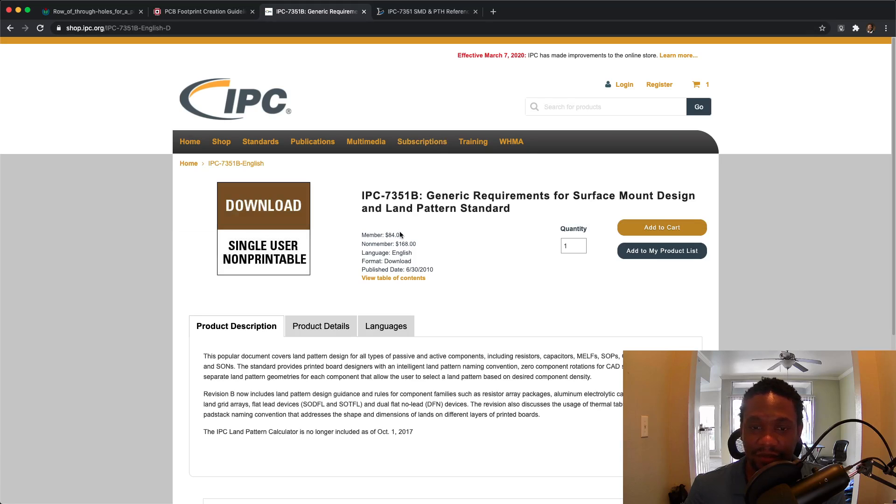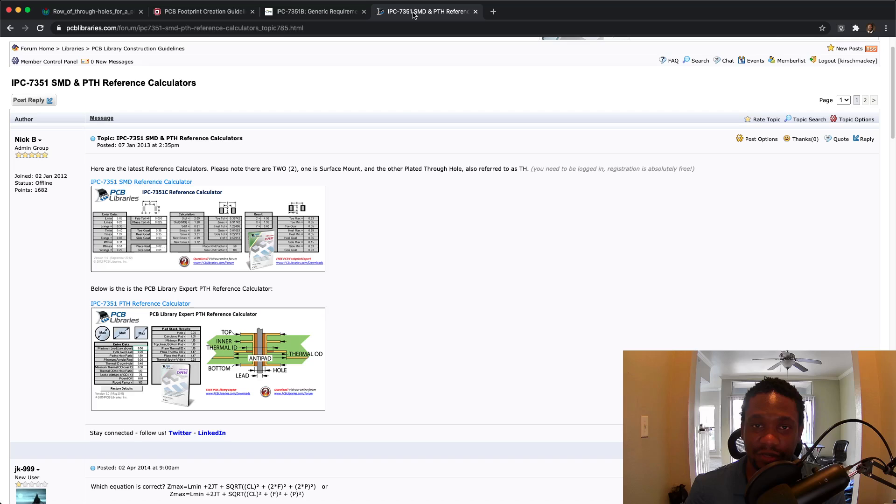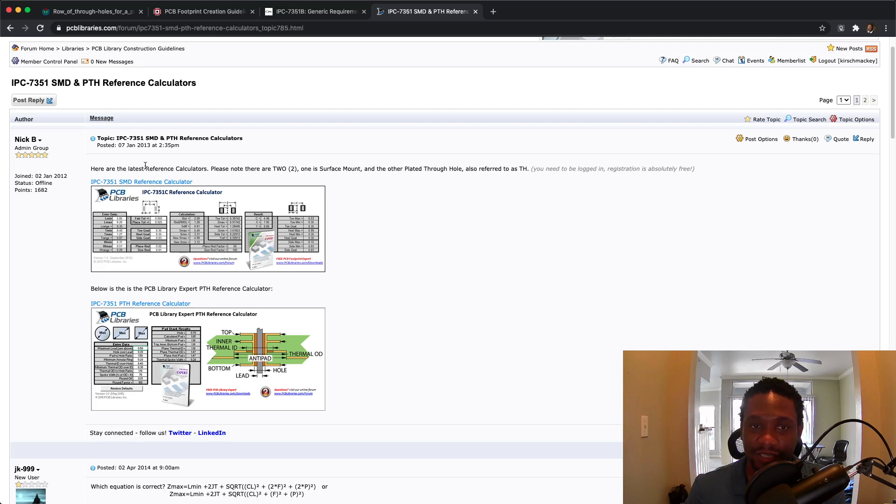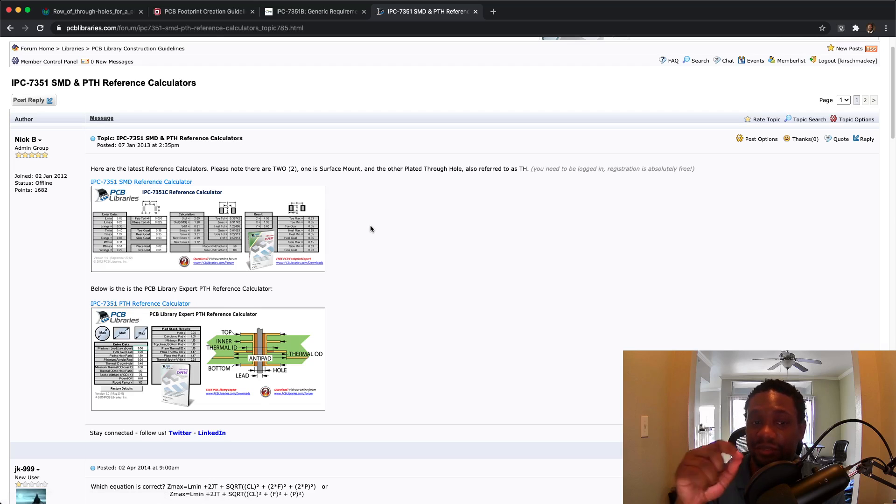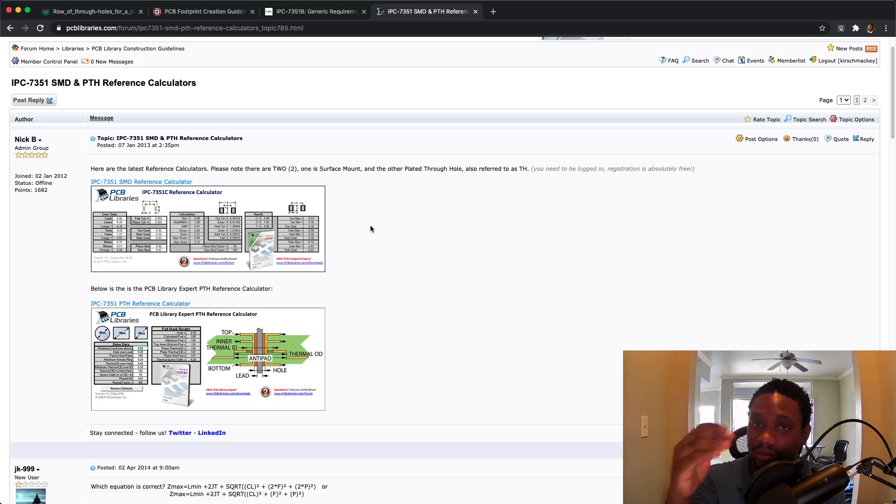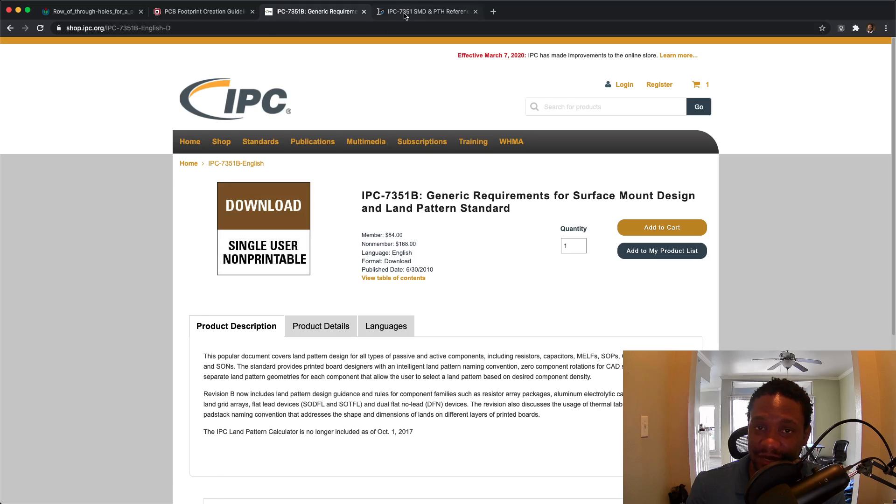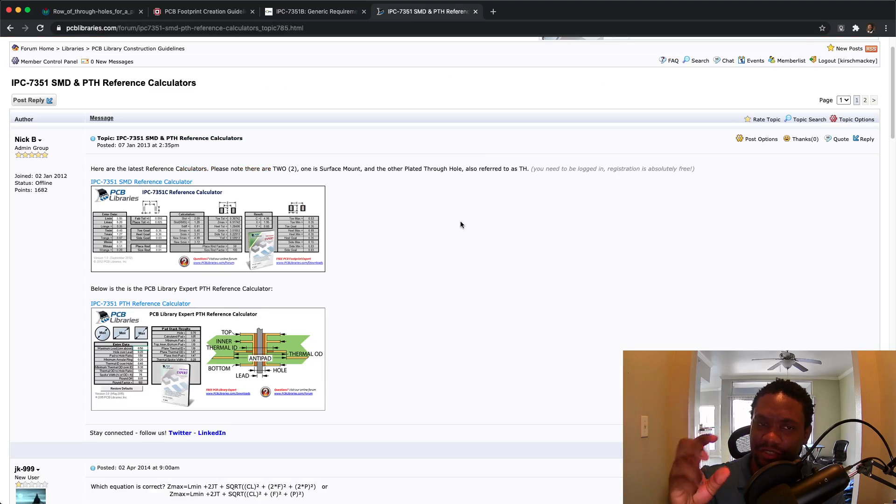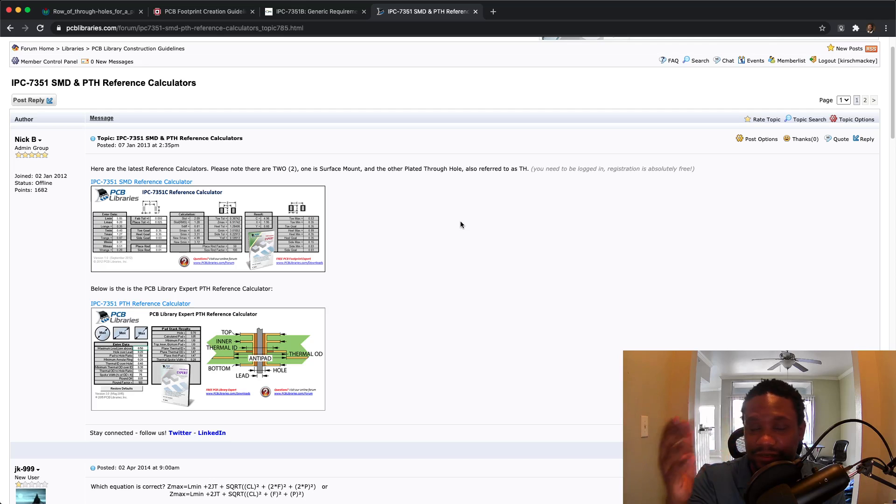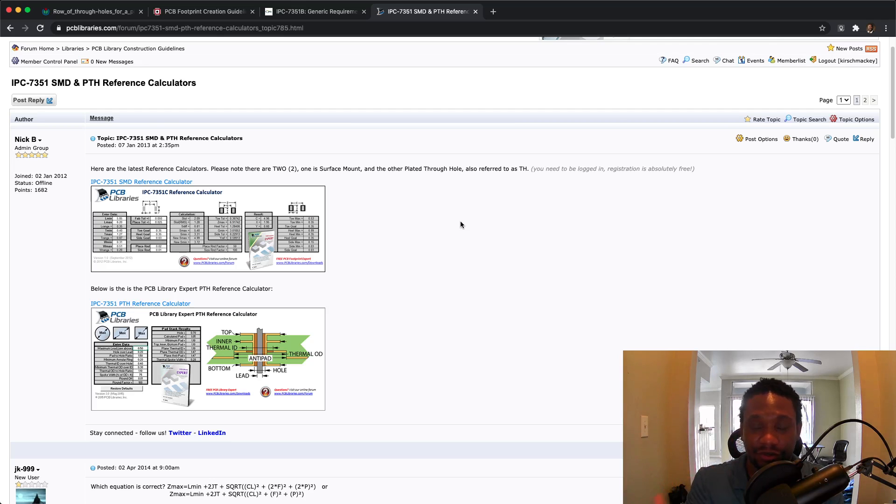And you may not be able to buy it, or you may not want to buy it. It's fine. If you don't, what you can do, if you want to design to the IPC standard is go to pcblibraries.com and download their free reference calculators. There's this one for SMD reference calculation, and also the plated through hole reference calculator. You can download those. Those are Excel spreadsheets that do automatic calculations based on this IPC-7351B standard. And they take the numbers you give it from the device datasheet and create good calculations or estimates for your footprint.